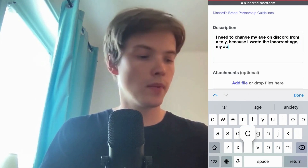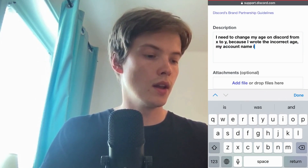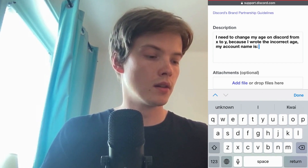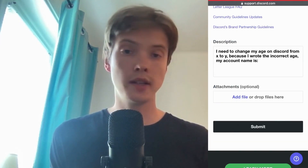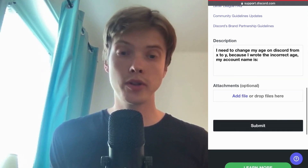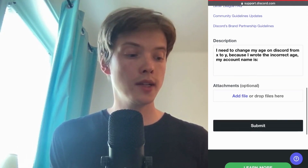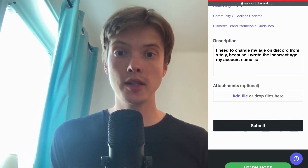You can also write your account name. After you have written all of this, don't forget to click where it says Submit — that is very important. This message will go directly to Discord support, who are the only ones that can help us with this issue.